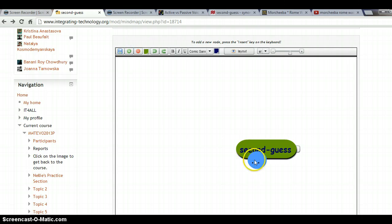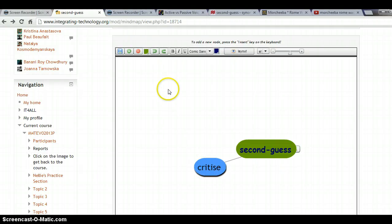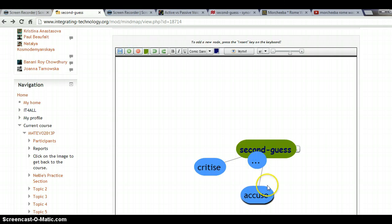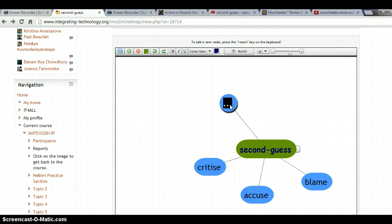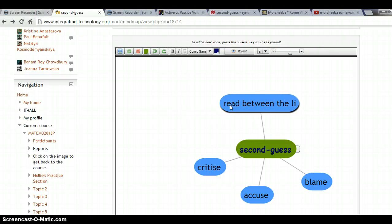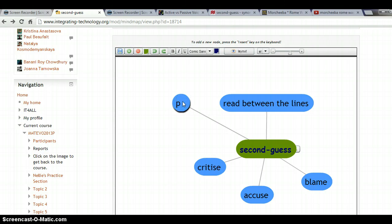Here is my first relation — the first meaning of 'second guess' is to criticize, accuse, or blame. I can add a few ovals with these synonyms. The second meaning is to guess what will happen, so I'll add another oval with the synonym phrase 'read between the lines,' and one more: 'put two and two together.'